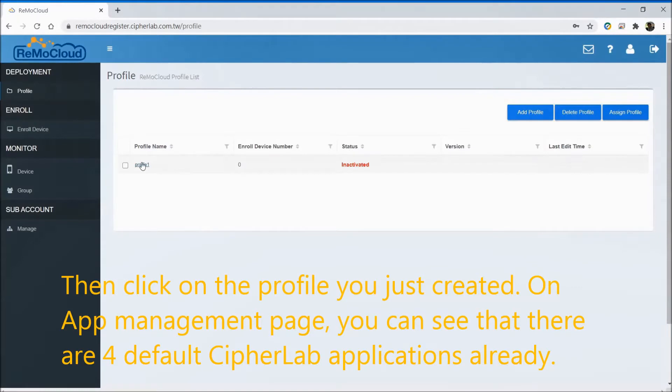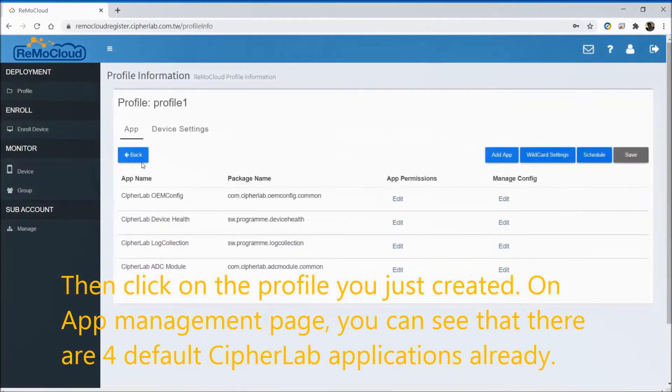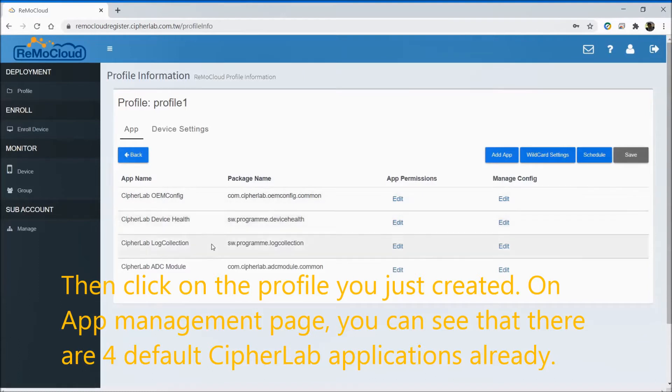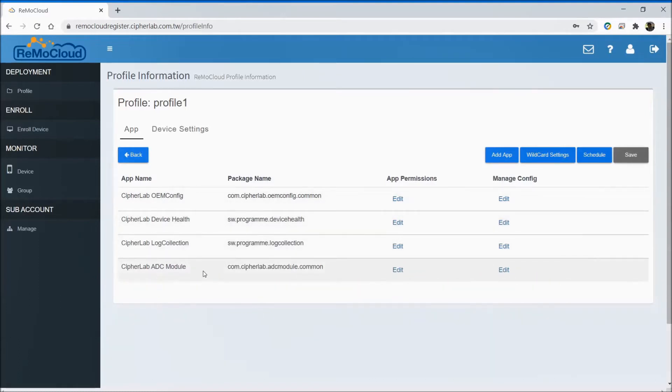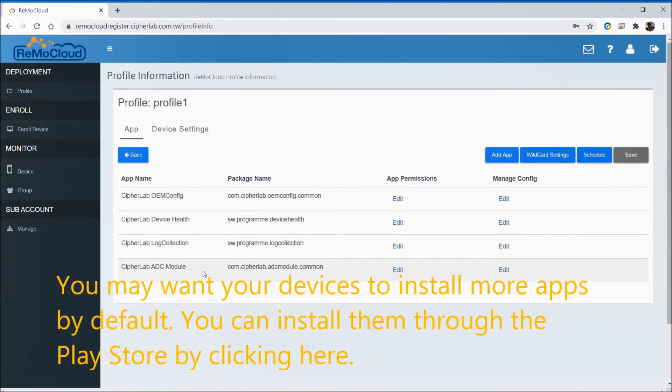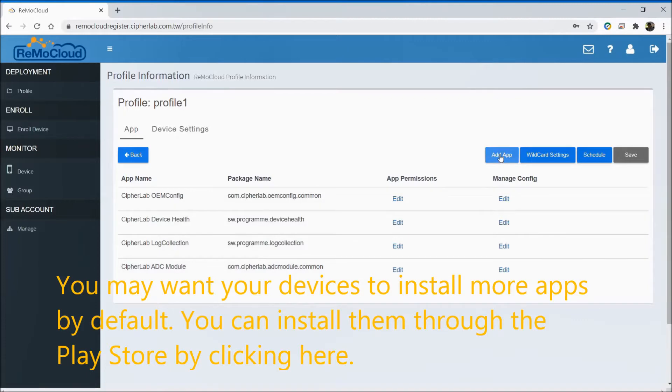Then click on the profile you just created. In the app management page, you can see that there are four default CipherLab applications already. You may want your devices to install more apps by default. You can install them through the Play Store by clicking here.